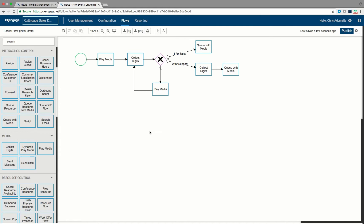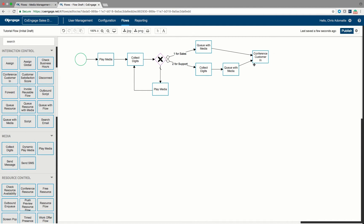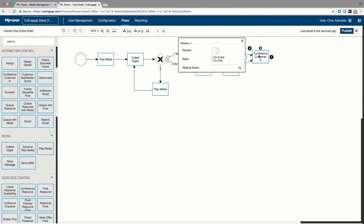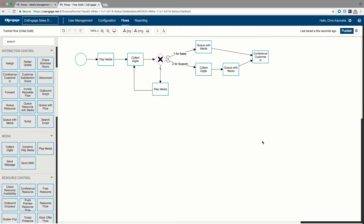Now, once the agent is returned, I know which agent is answering this interaction. On each of the two queue with media instances I'm prepared to add the caller into a conference with the agent. I click on queue with media and drag the arrow over to 'conference customer in' — I do the same on the second queue with media. All this does is say: I've found which agent is ready, so let's add the customer into a conference with the agent. When you click on conference customer interaction you have a couple of options; the one we're using here is the record button — we are going to record this interaction, so the answer is yes.